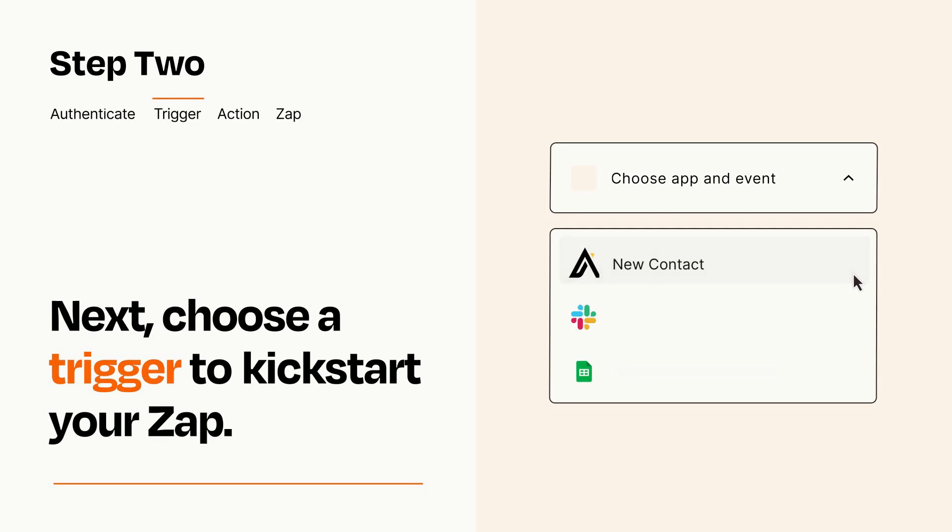Now let's set up your trigger, which is the event that starts your Zap. Pick the trigger event that you want from the list.